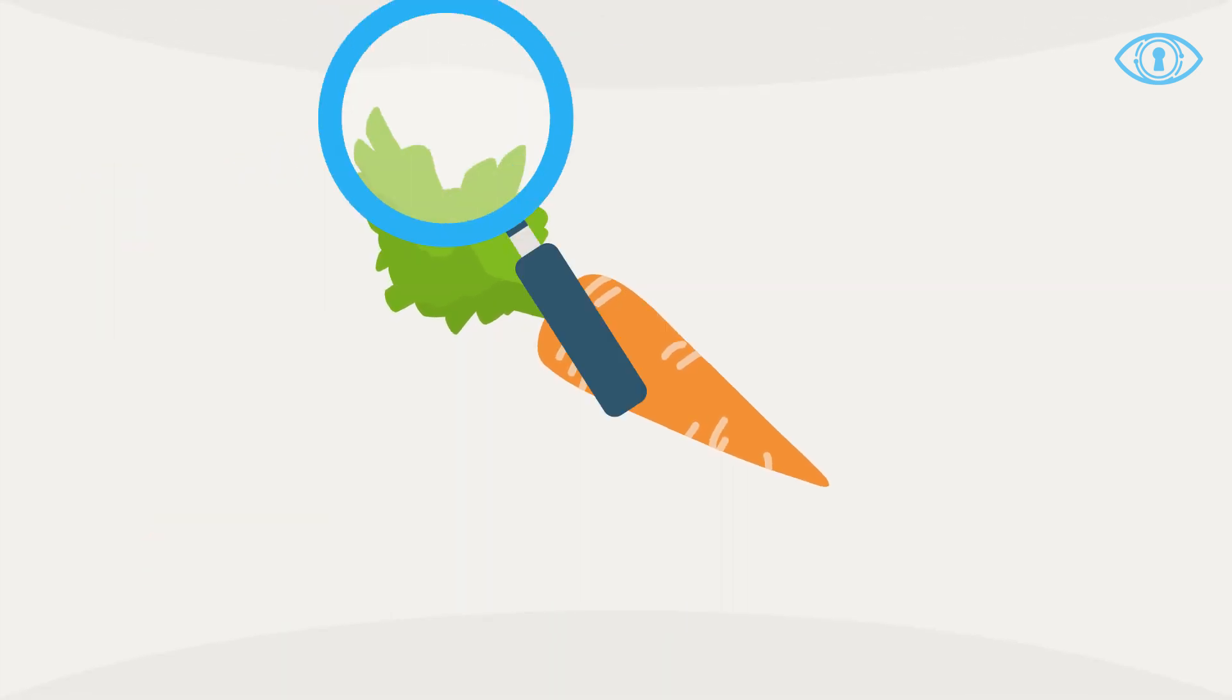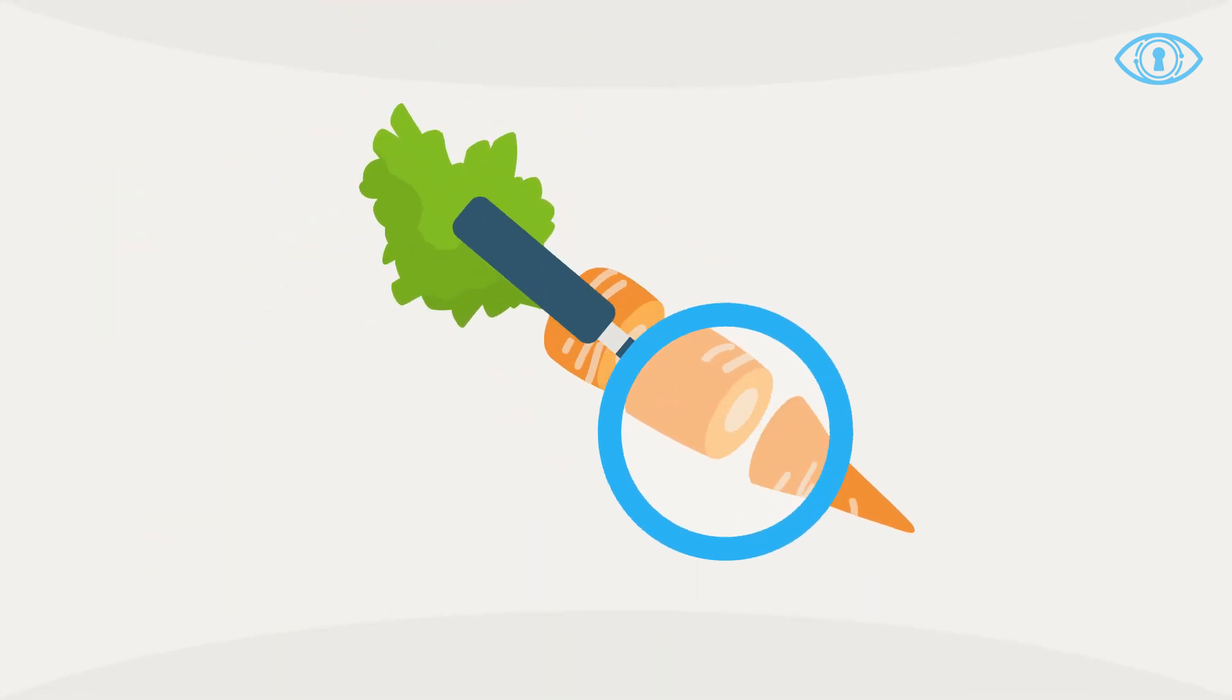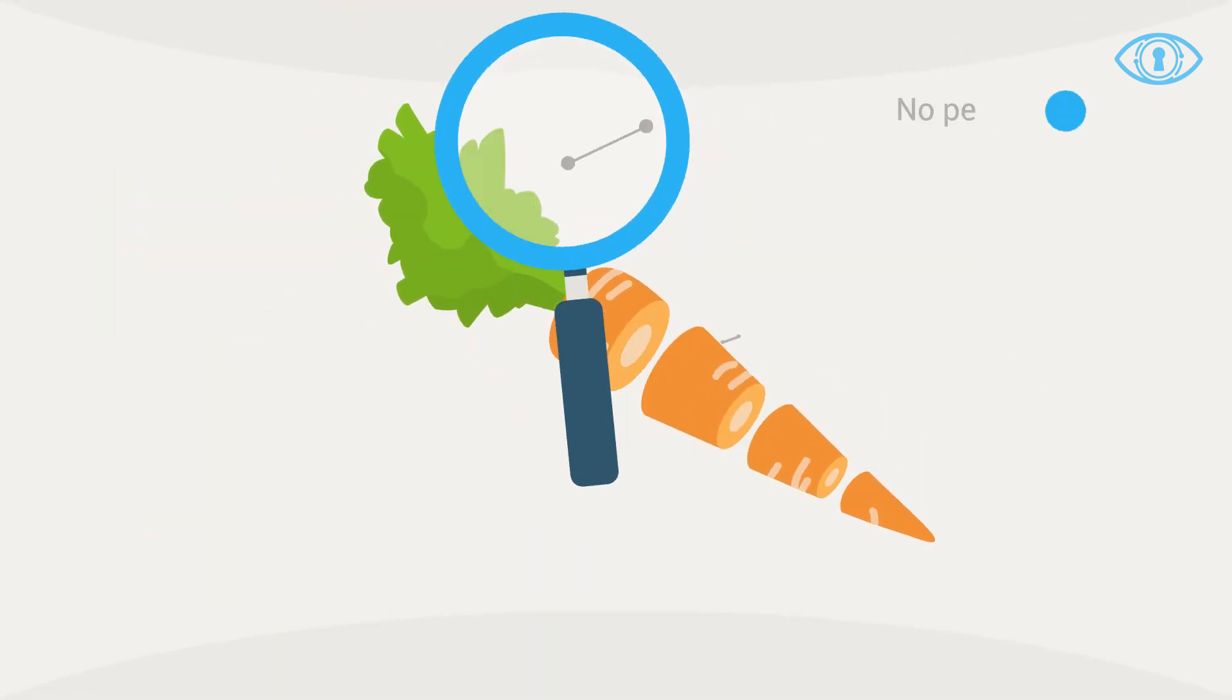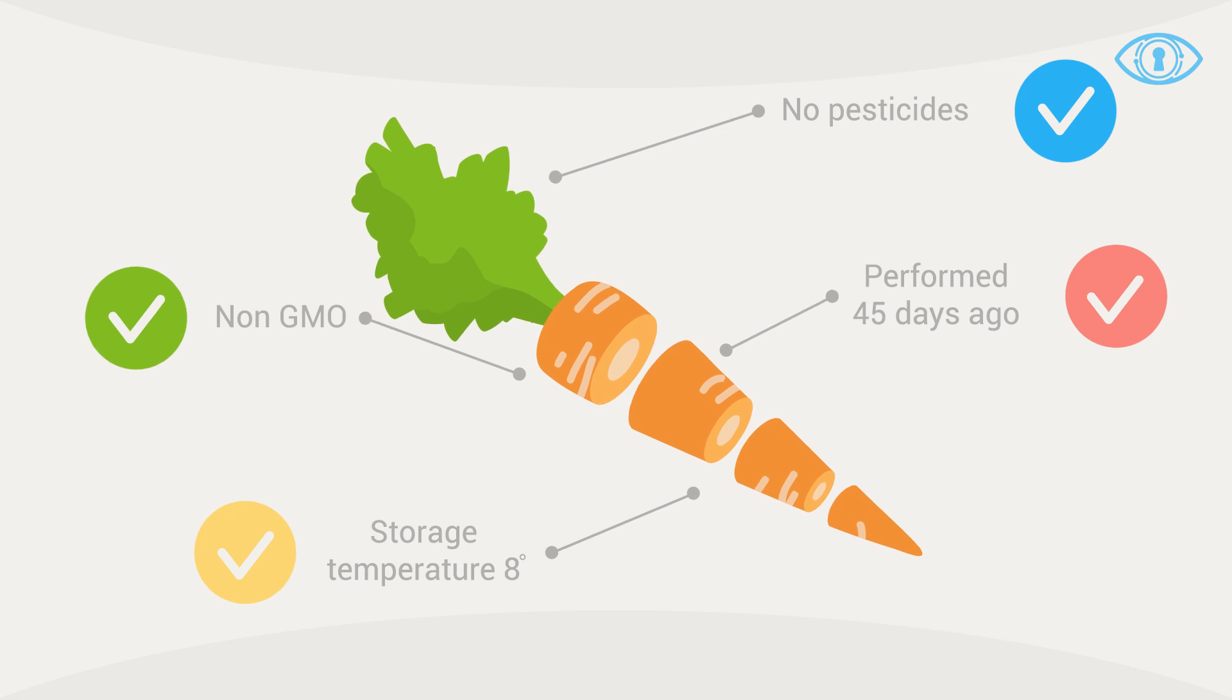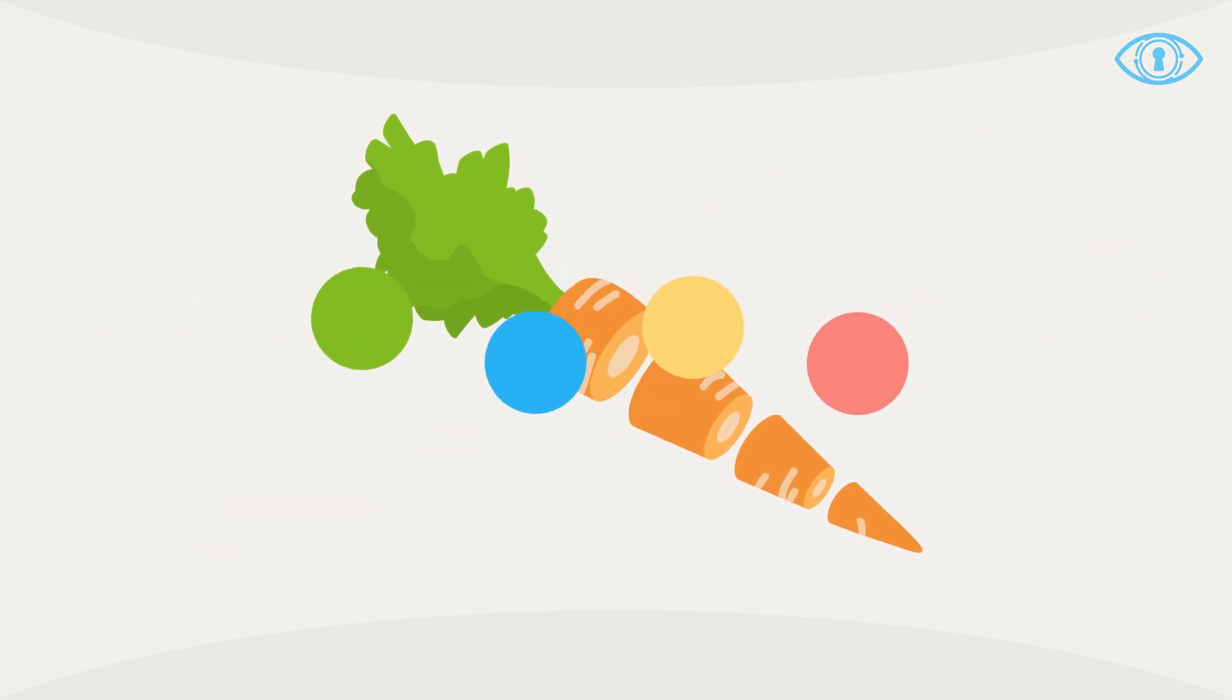In an Ambrosus ecosystem, sophisticated sensors test each item to ensure its quality and handling.